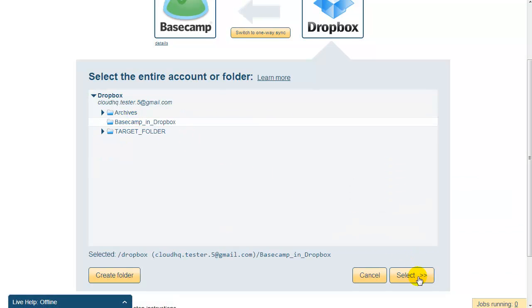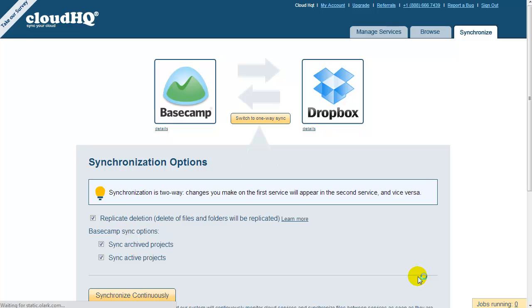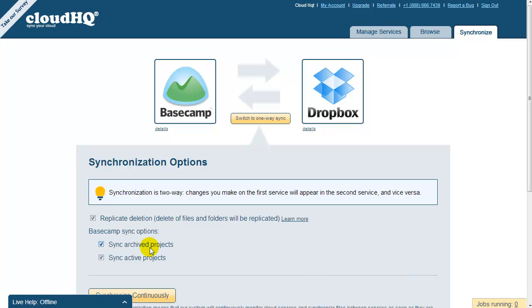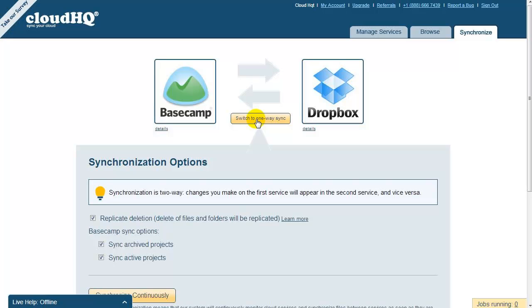Now you need to select the sync options. For example, you can decide whether to backup only archived projects, active projects, or both. For now, let's configure this sync pair to backup both archived and active projects.